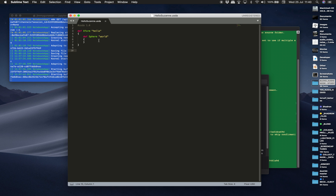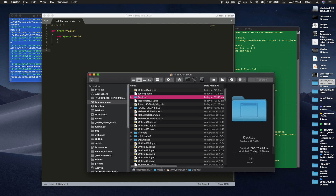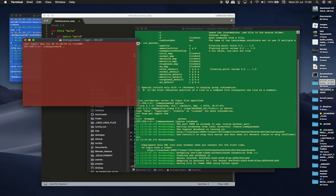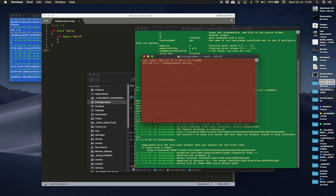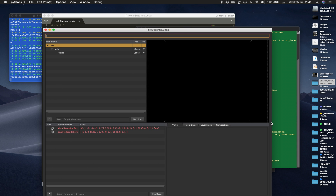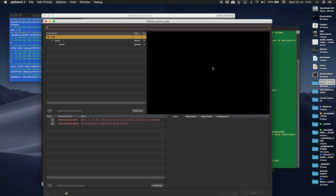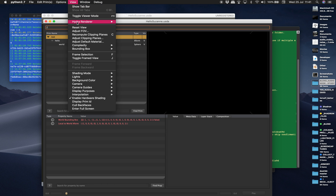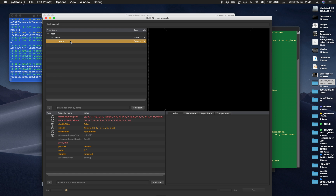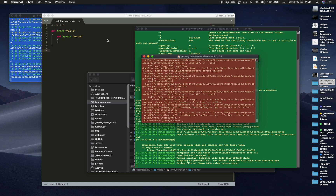You can investigate the USD file using a program called usdview. Opening another terminal and using usdview to select hello_susan — it opens an app from Pixar. You can briefly see a sphere, but OpenGL on Mac OS doesn't work great so you can't see much. You can see the hierarchy though — the root transform and the sphere object underneath.